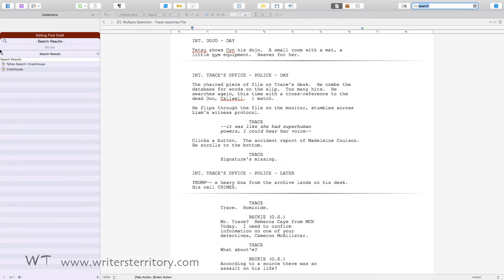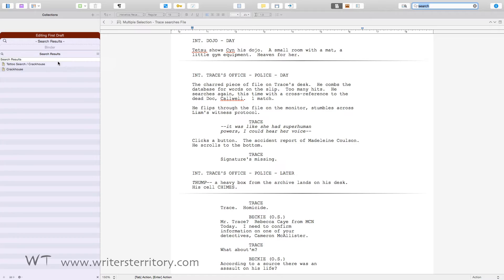The search collection also allows you to view and change the label and status of your items. Right-click in the collection header area and select 'Show Label and Status Columns'.